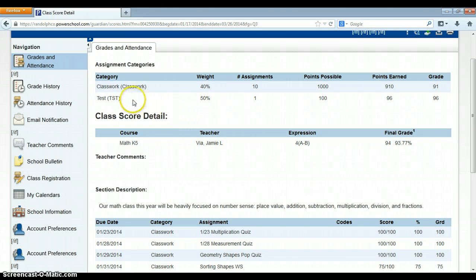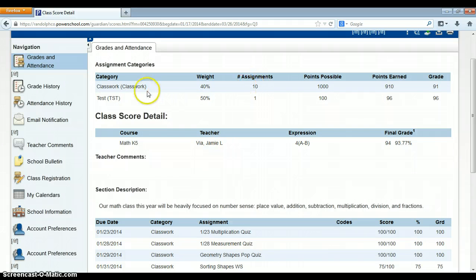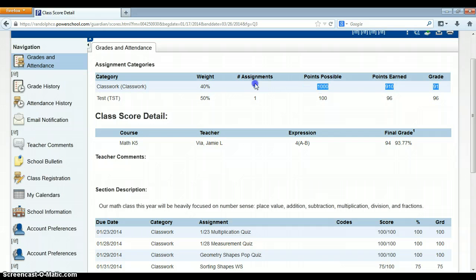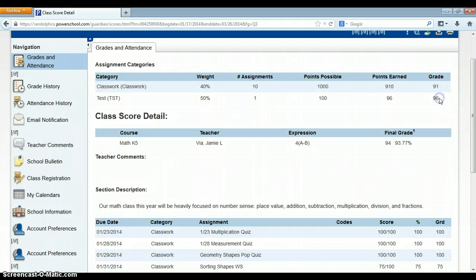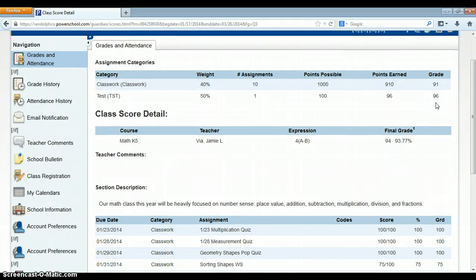And that just may be homework. It tells me the number of assignments my child has had in that category and what that grade is for that entire category. So I can see that my child's classwork grade is 91 and on the tests, he has a 96 average.